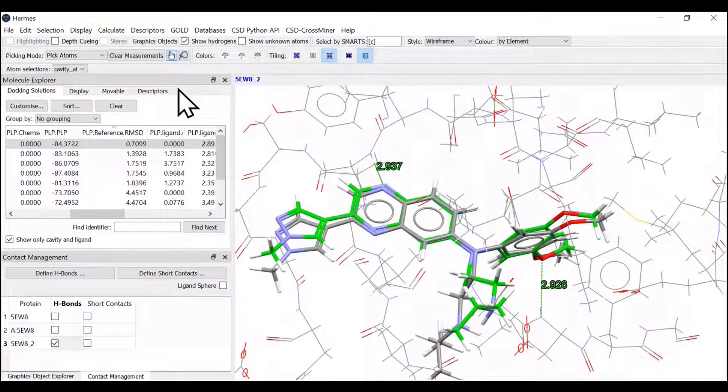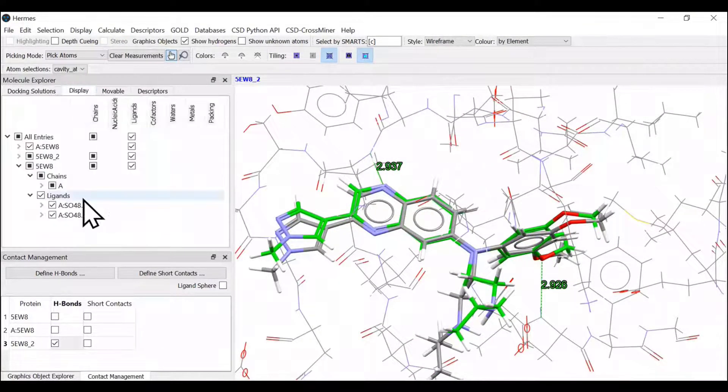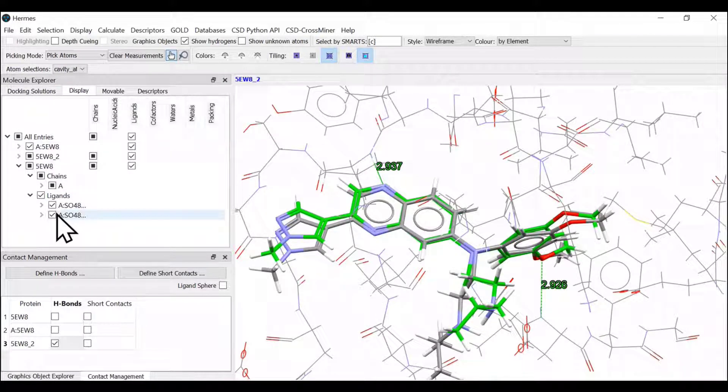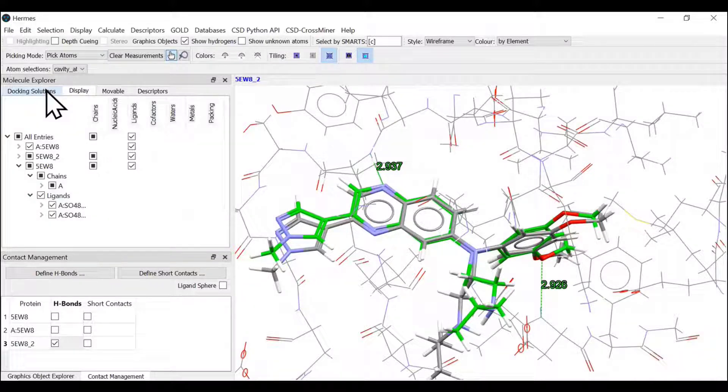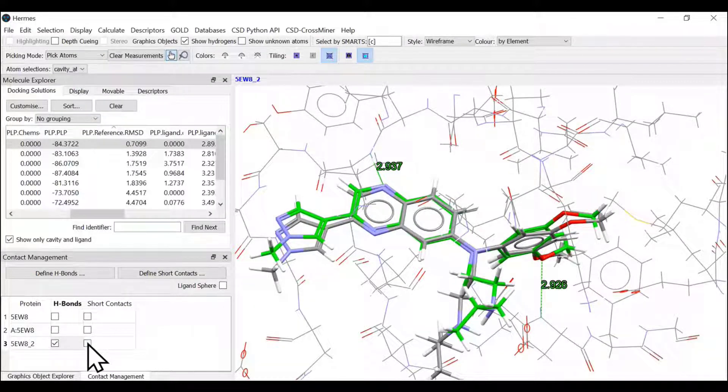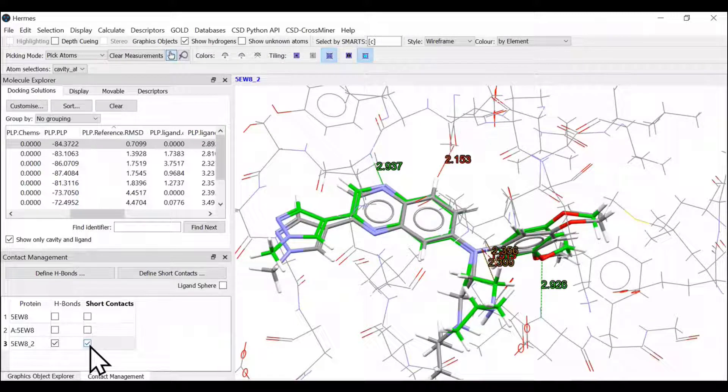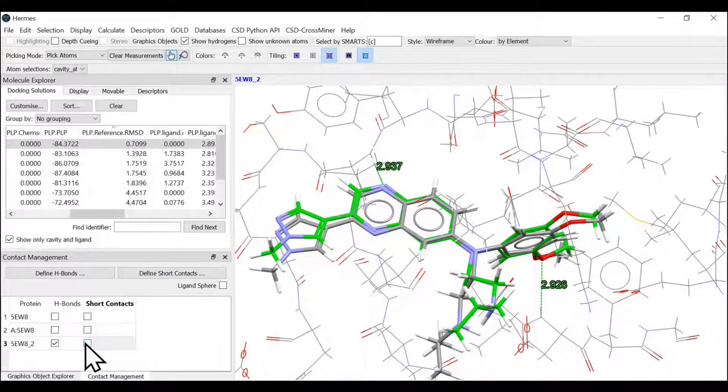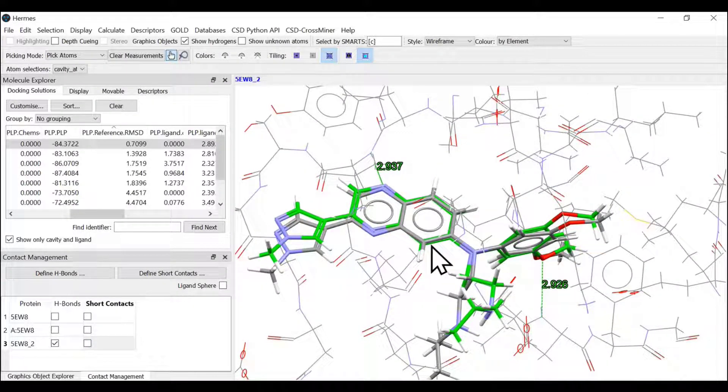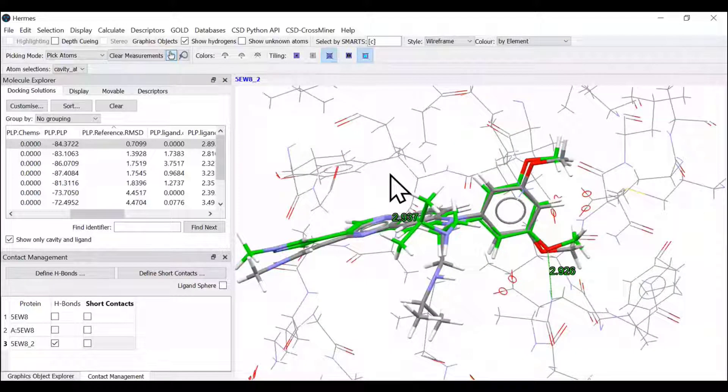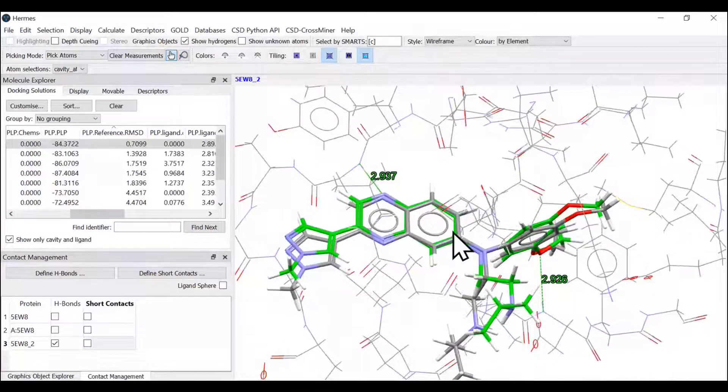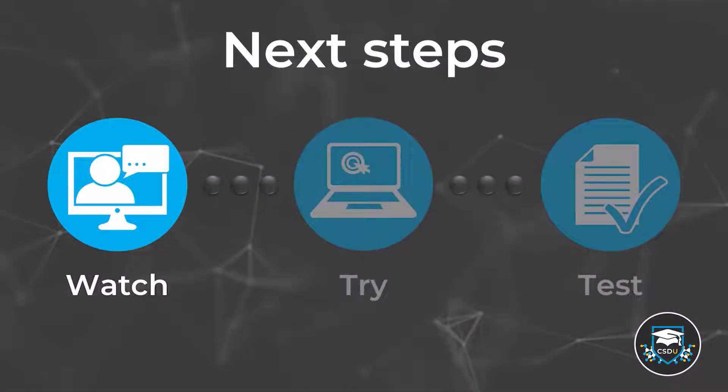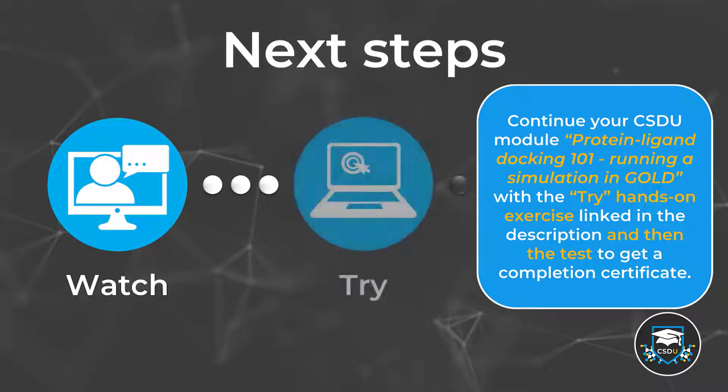In the display option, you can explore or see what various features are being displayed on the interface. You can also look for short contacts and so on. This is how you perform docking in GOLD. This is an example for beginners.